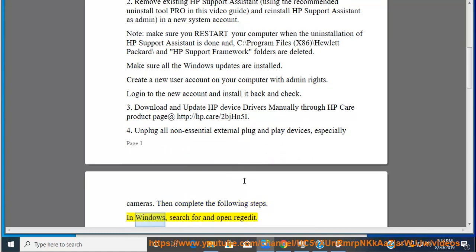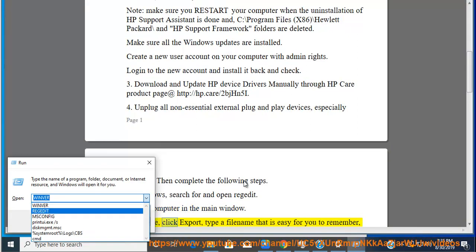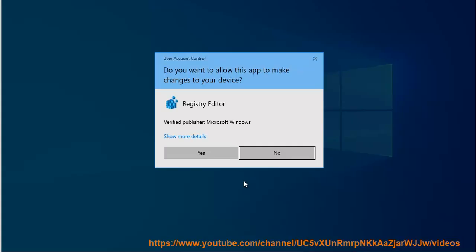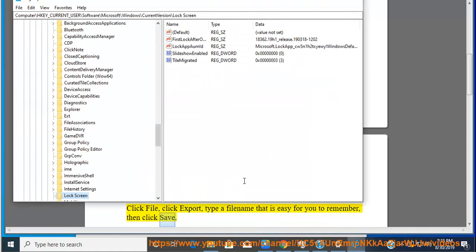In Windows, search for and open RegEdit. Select Computer in the main window. Click File, click Export, type a file name that is easy for you to remember, then click Save.